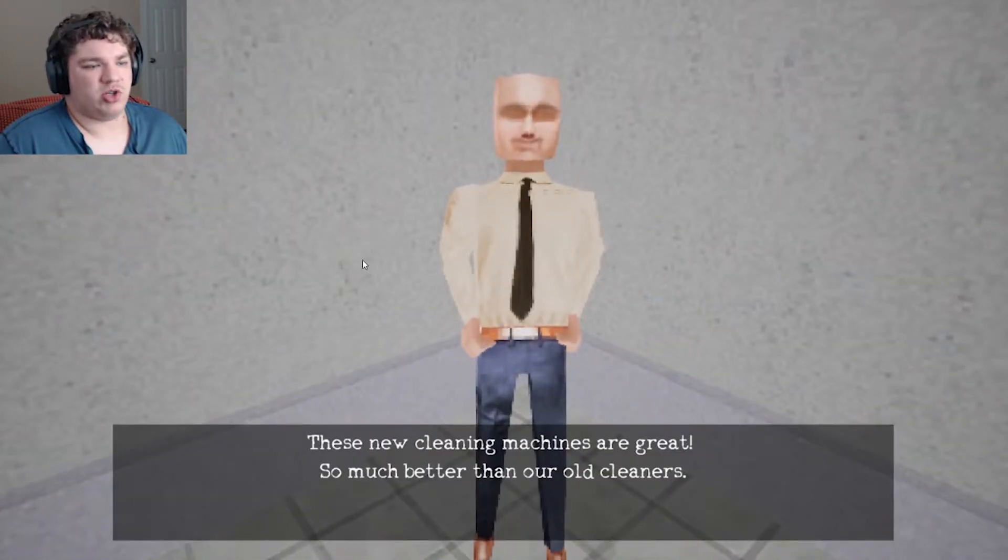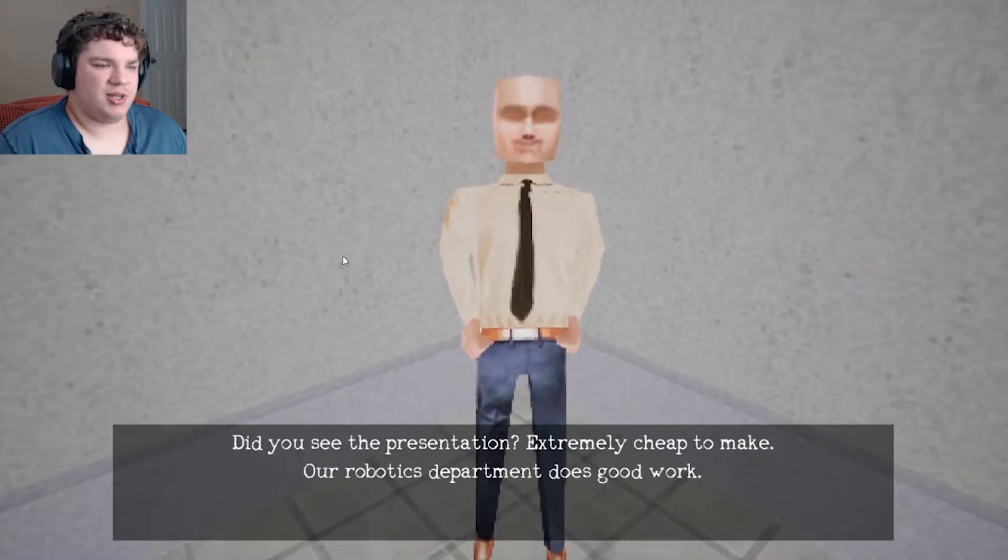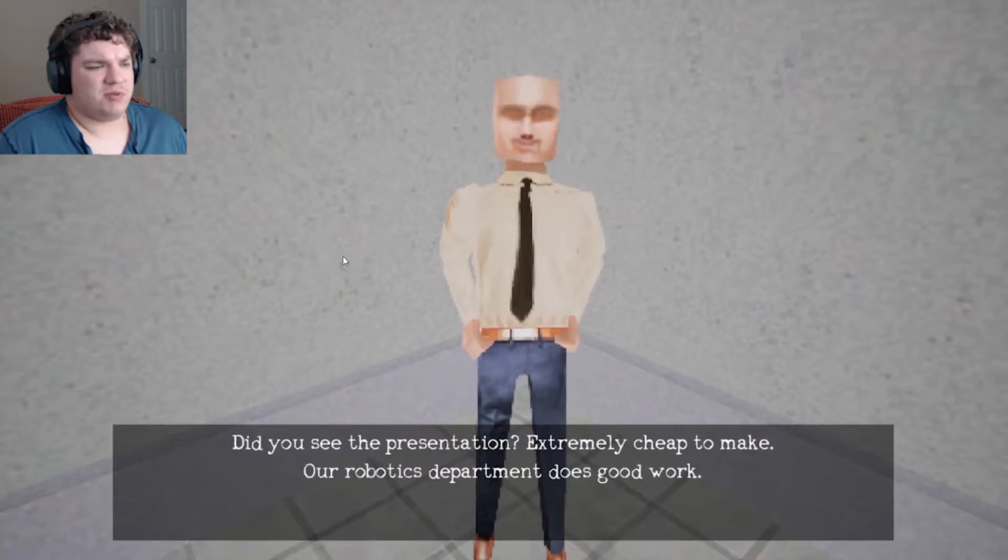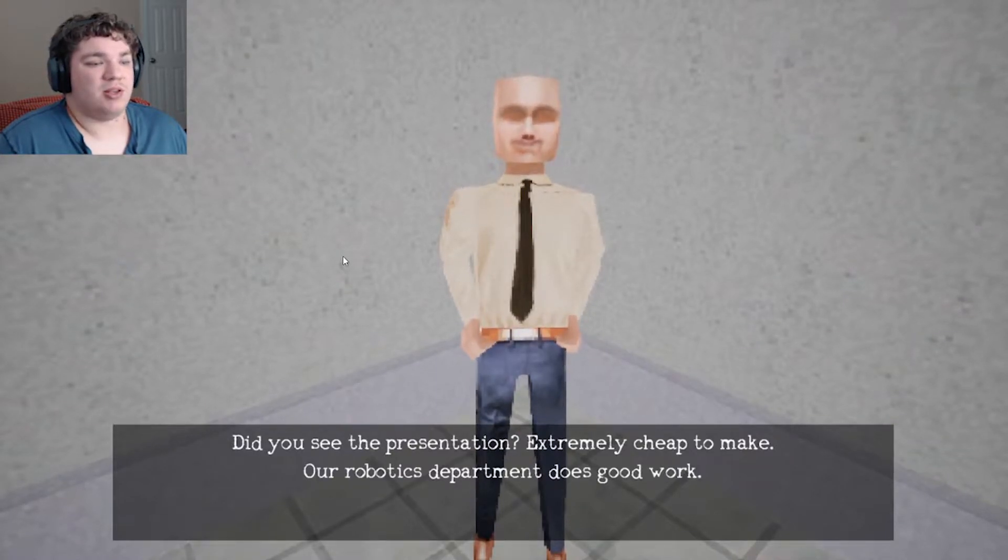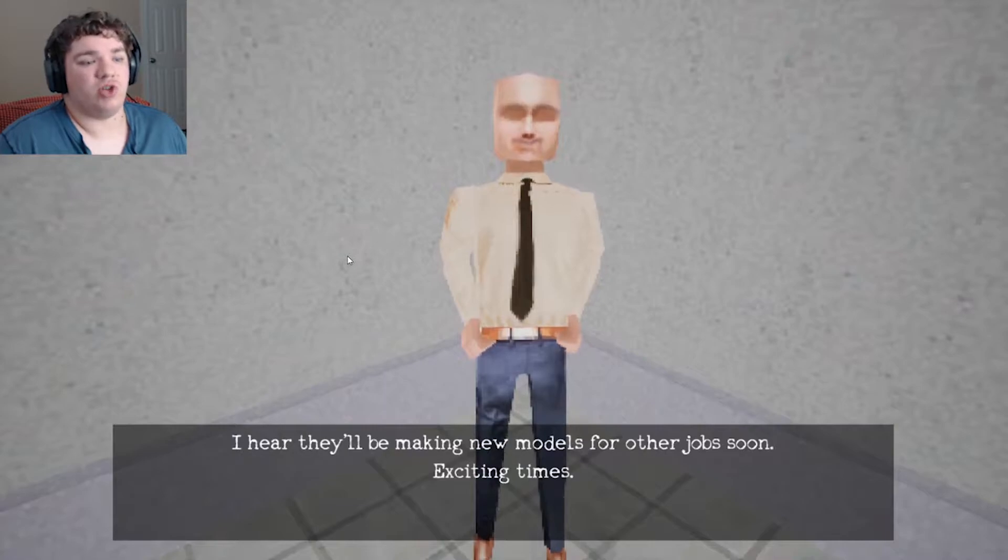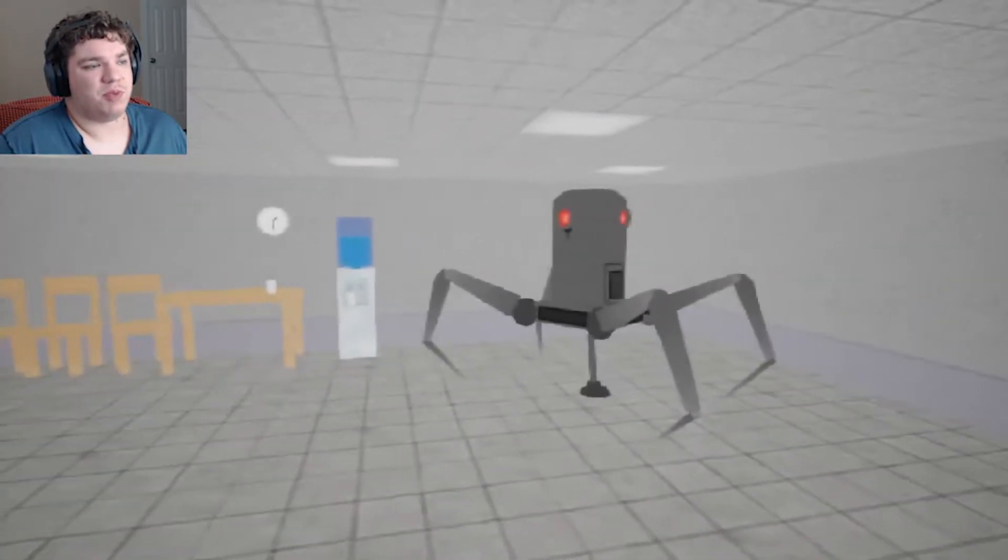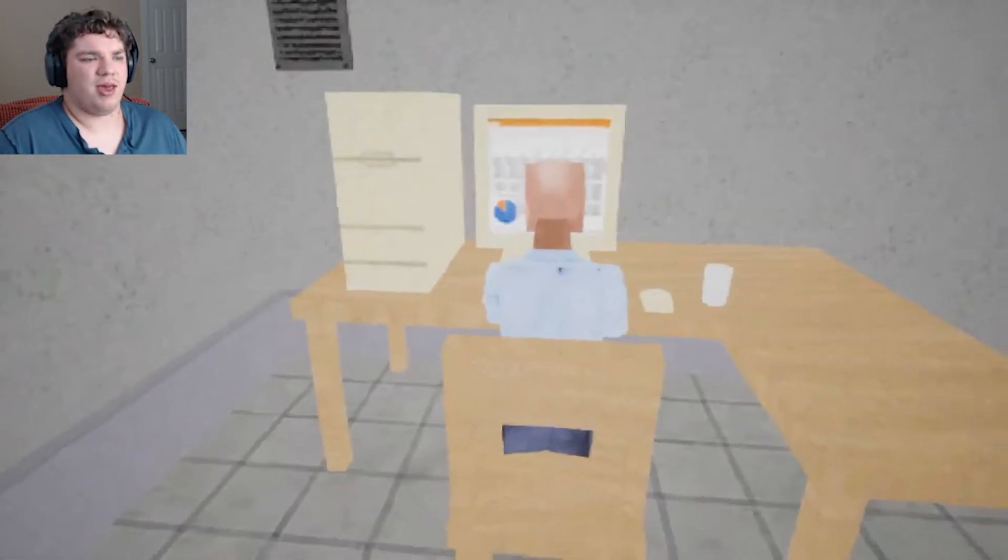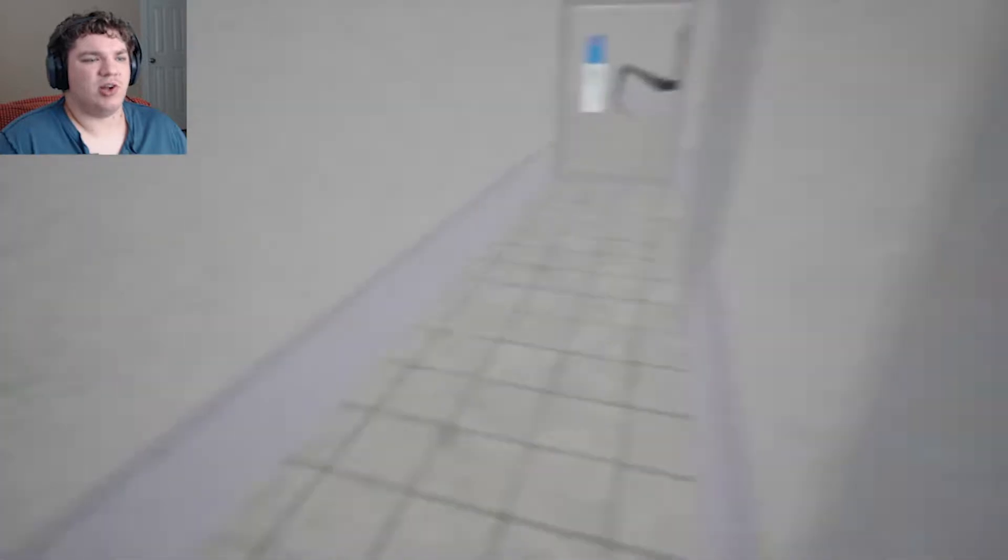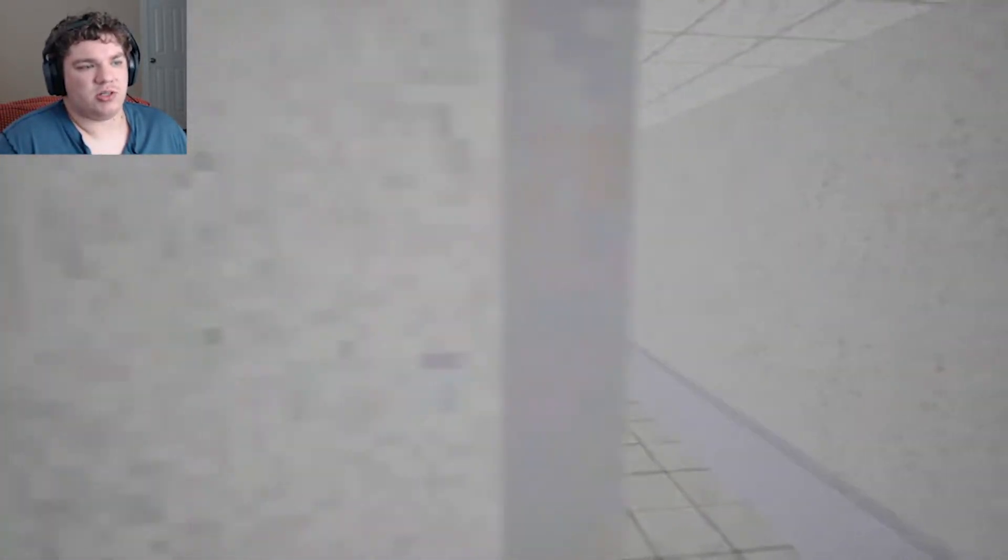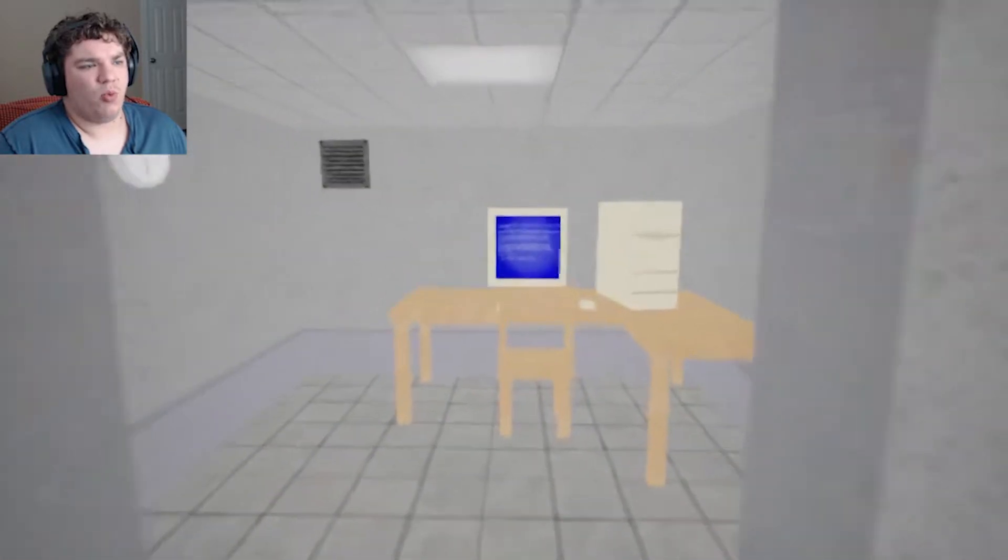These new cleaning machines are great. So much better than our old cleaners. Did you see the presentation? Extremely cheap to make. Our robotics department does good work. I hear they'll be making new models for other jobs soon. Exciting times. All right, so this must be the robot they're talking about. Let's check and see really quick if... Can we talk to these guys? No? Okay. All right, we'll leave the busy guys alone and just go down here and see if there's any more.